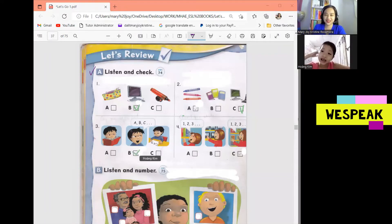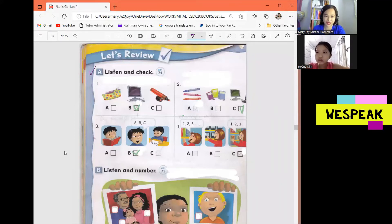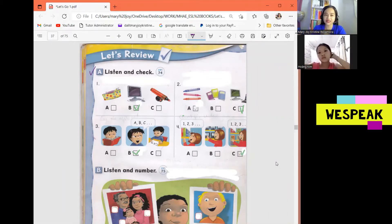Okay, number 4. Count the video games. Video games. Okay, very good. All right, so that's it for exercise A. You did a good job answering this activity.